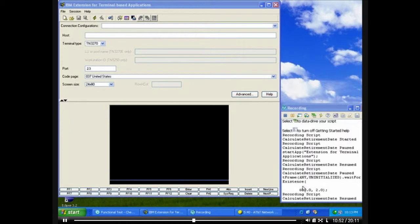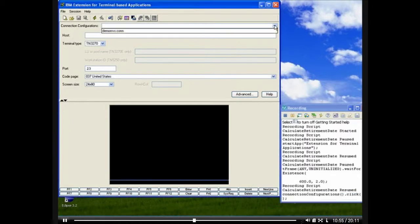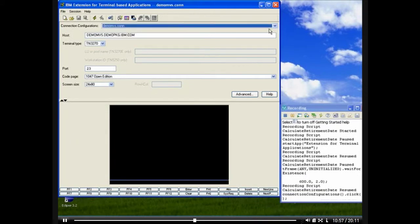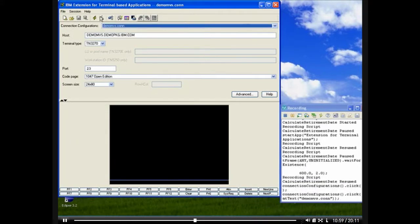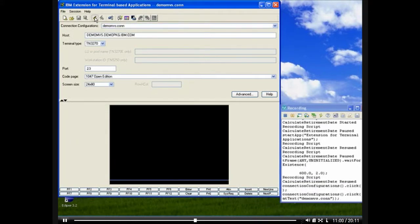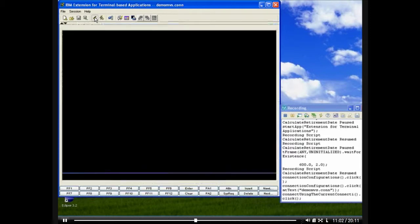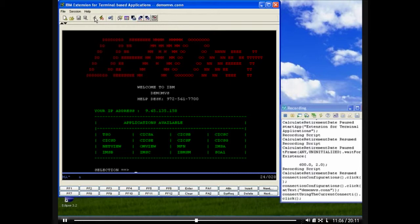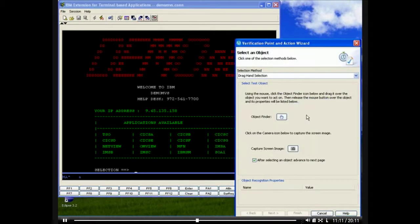As we record our test script, Rational Functional Tester observes our every move and writes our test script. In this case, our test script is being written in Java. .NET developers will also be pleased to learn that Functional Tester also works for Visual Studio and records scripts in .NET.